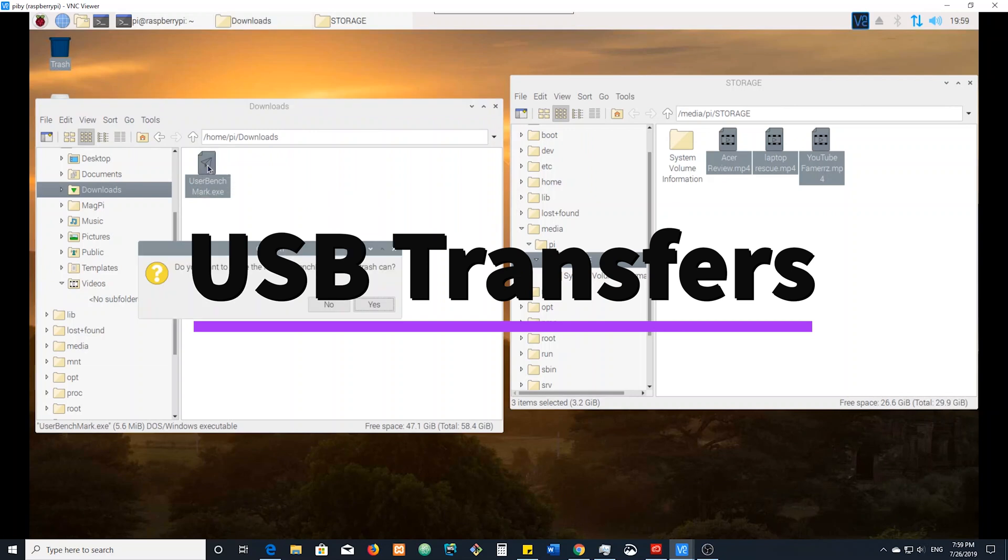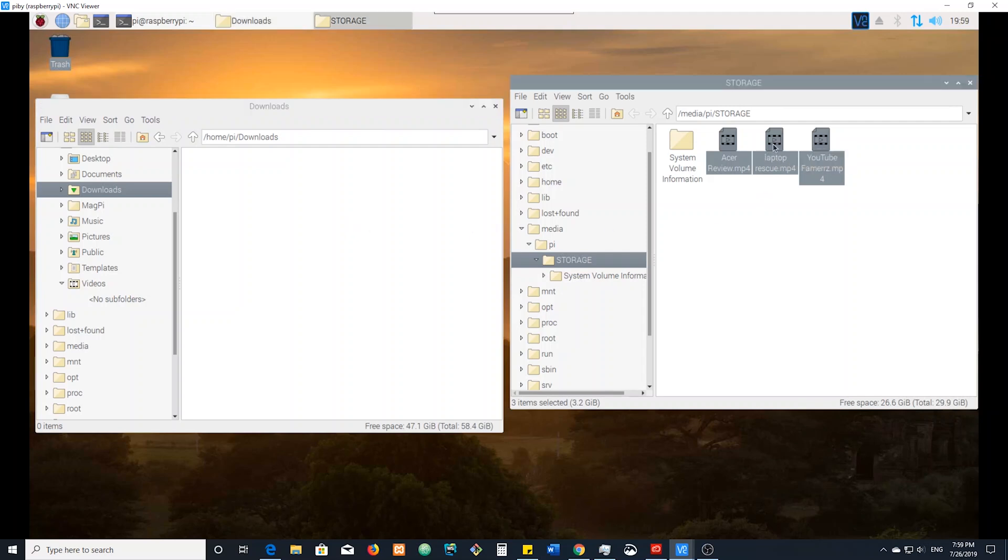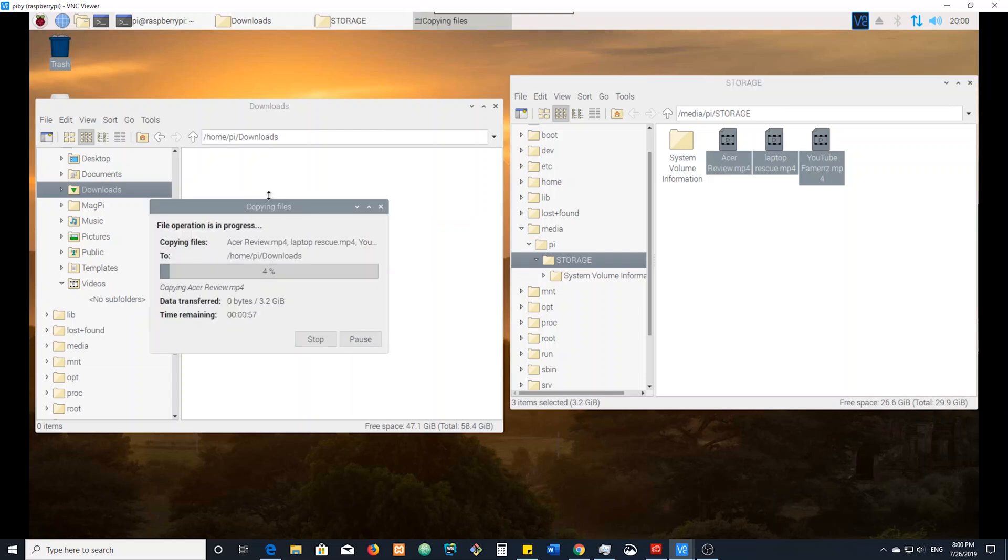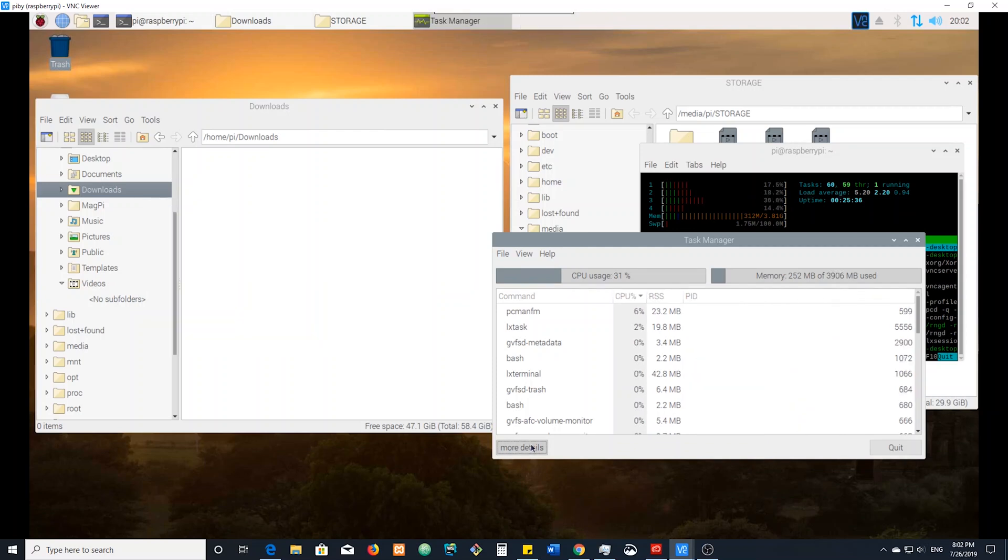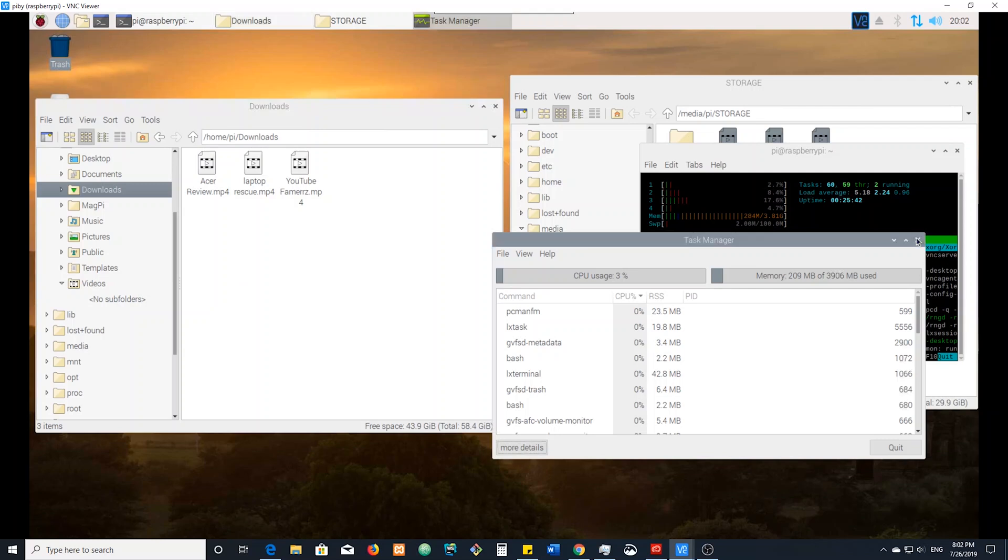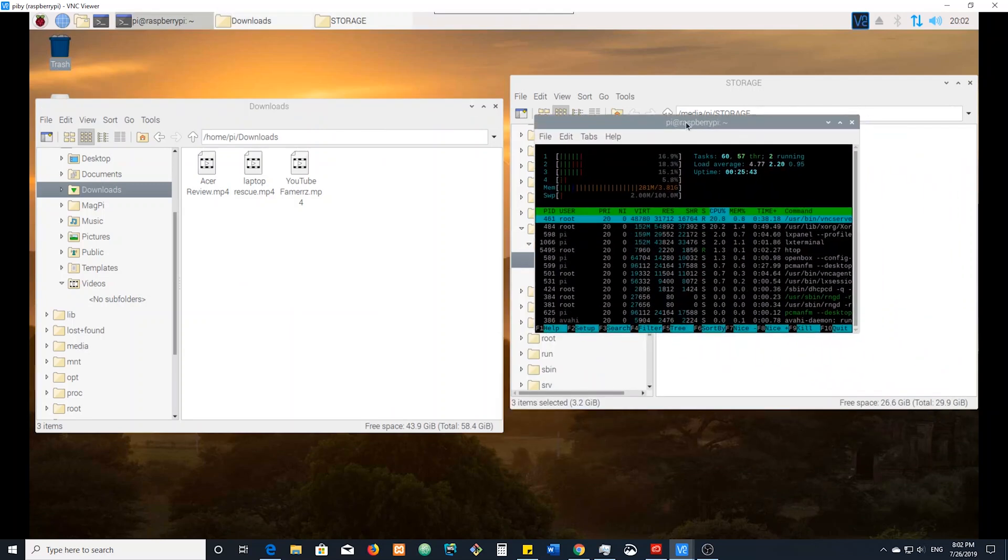We're just going to see how long it takes to transfer these files over USB 3. The USB 3.0 slot we have. It took about two minutes for my Windows desktop. So we're just going to time this out. Ready, go. And it's over. It just took two minutes and 34 seconds. That's about 20 seconds longer than it took on Windows.